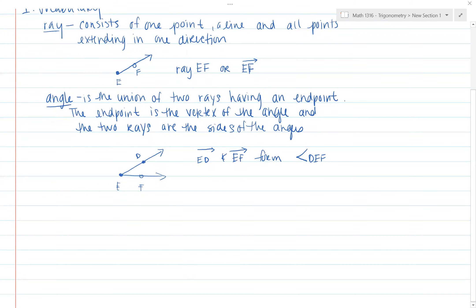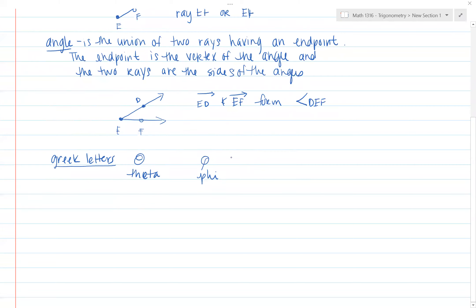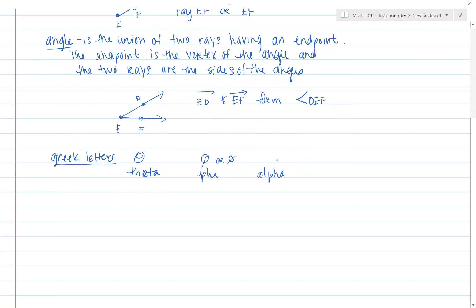Let's review some Greek letters, because if I say them later you'll know what I'm talking about. We've got theta, we've got phi — sometimes written like a zero with a line through it — we've got alpha, and gamma. All of these we'll be using to represent angles.